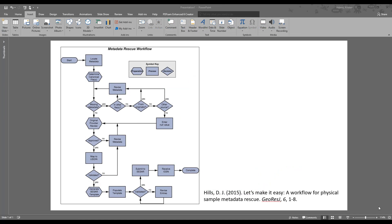So I mentioned that sometimes flowcharts can be complicated. Here's an example of a decision tree which is a type of flowchart and this one shows the metadata rescue workflow for the article that's listed down there at the bottom. This is a workflow with a lot of steps and a lot of different paths depending on the circumstances. We can see here that there are routes for yes and no several times in this example.